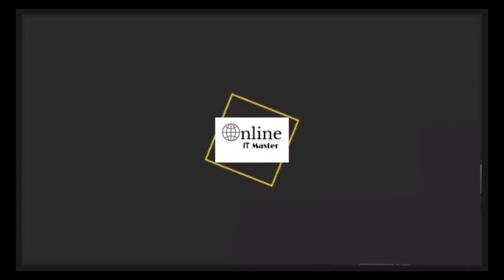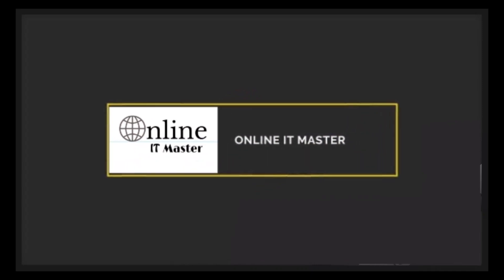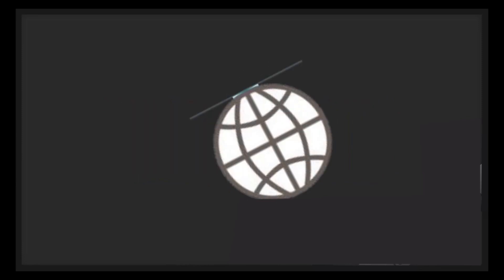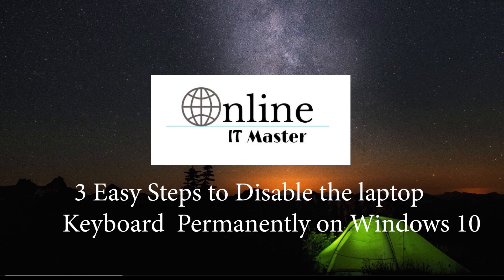Hello everyone. Today we are going to show how to disable the inbuilt laptop keyboard in Windows 10. We will be showing three different methods for this.